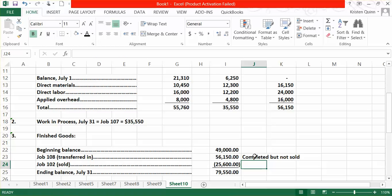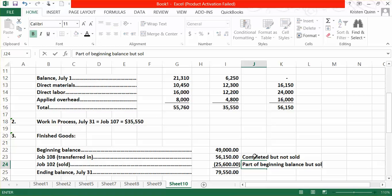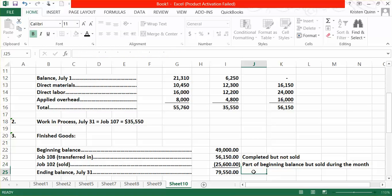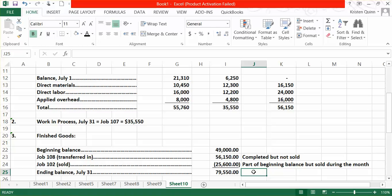In Part 4, we need to calculate the cost of our goods sold in July. Again, refer back to the information given to you in the problem. It told us that Job 102 was sold as well as Job 106. We're looking for the cost of goods sold, meaning how much did it cost us to complete Jobs 102 and 106.